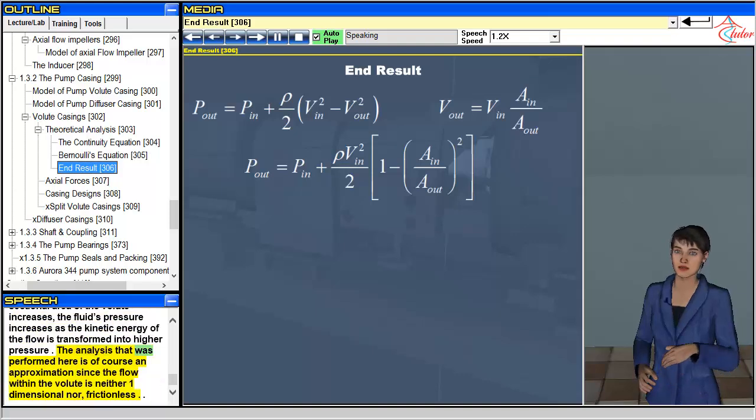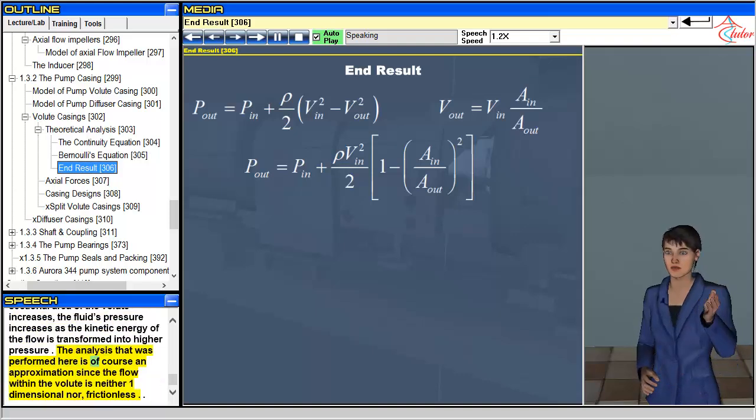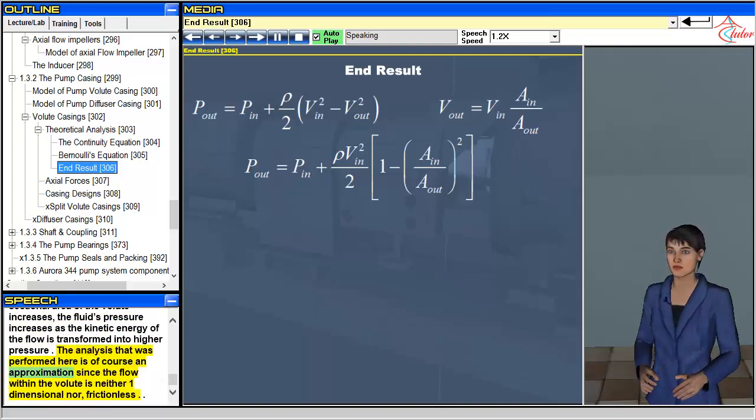The analysis performed here is of course an approximation, since the flow within the volute is neither one-dimensional nor frictionless.